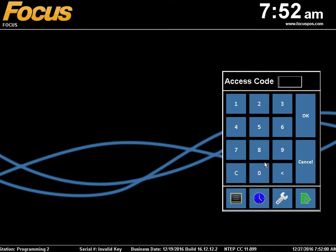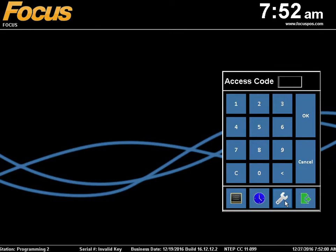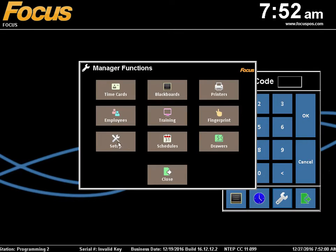Taxes can be changed within Focus from the Settings area. To access Setup, navigate to the wrench on the main screen.